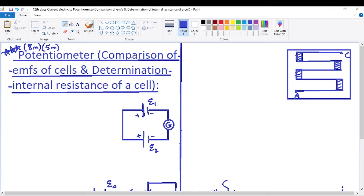There are two parts in this. The first part is comparison of EMFs of cells — two cells are there, so their EMFs can be compared. The second part is determination of internal resistance of a cell. Any cell has an internal resistance that can be determined using the potentiometer.